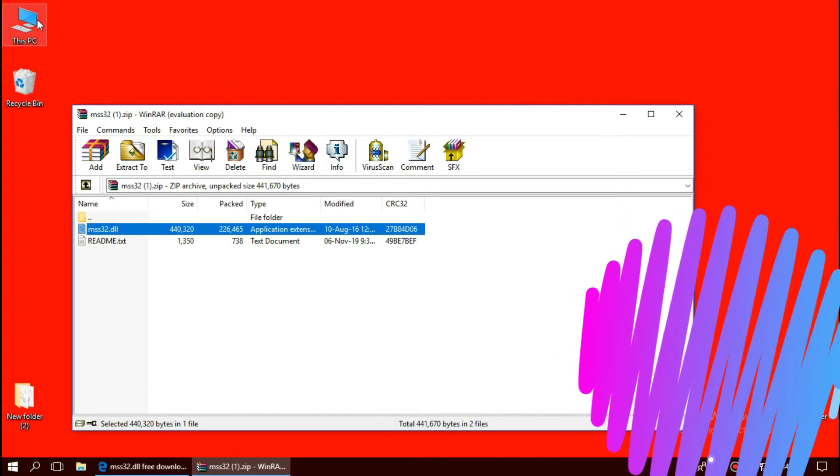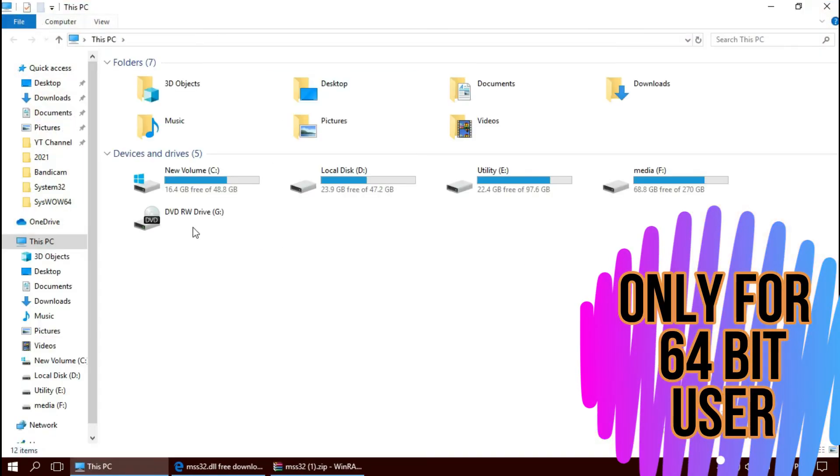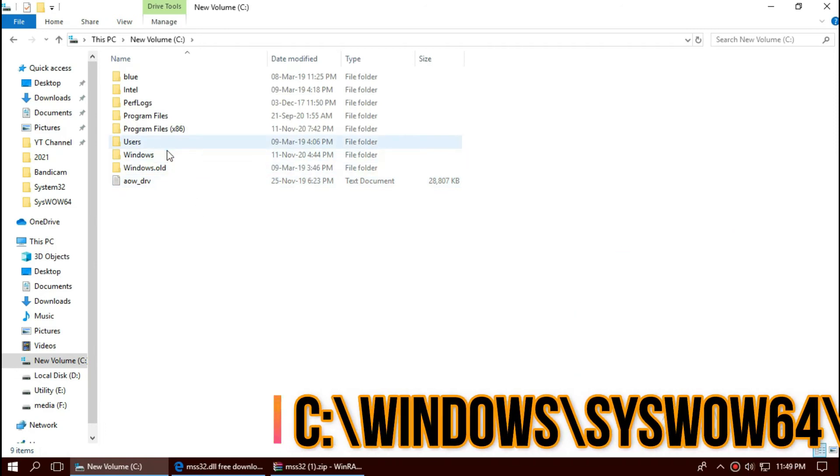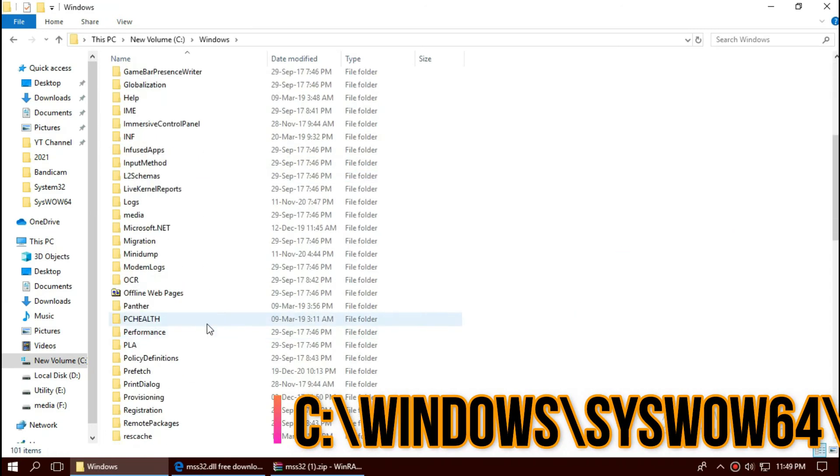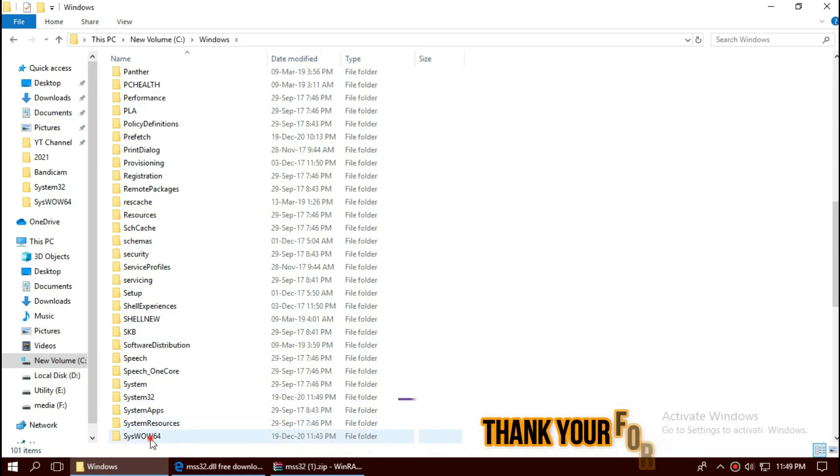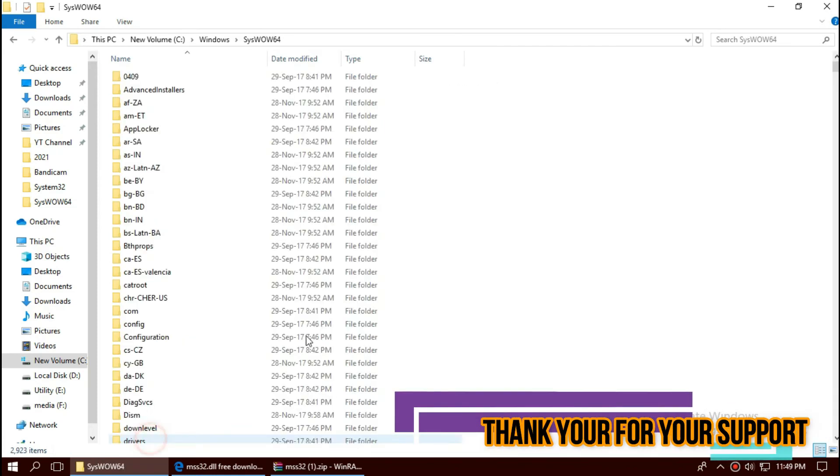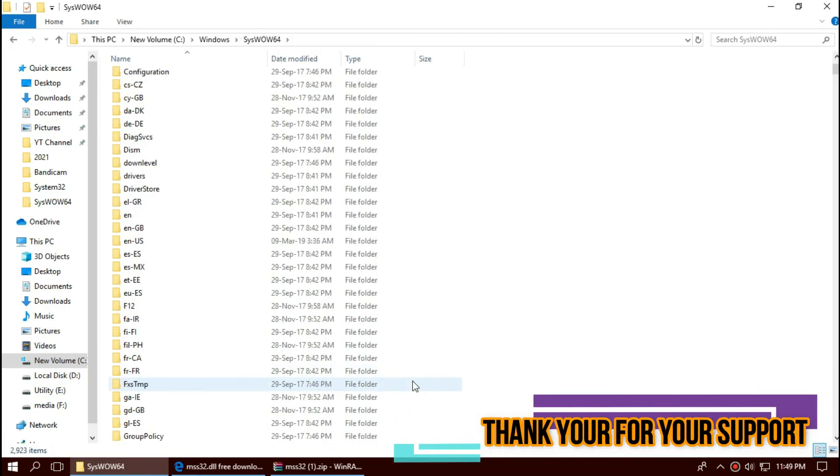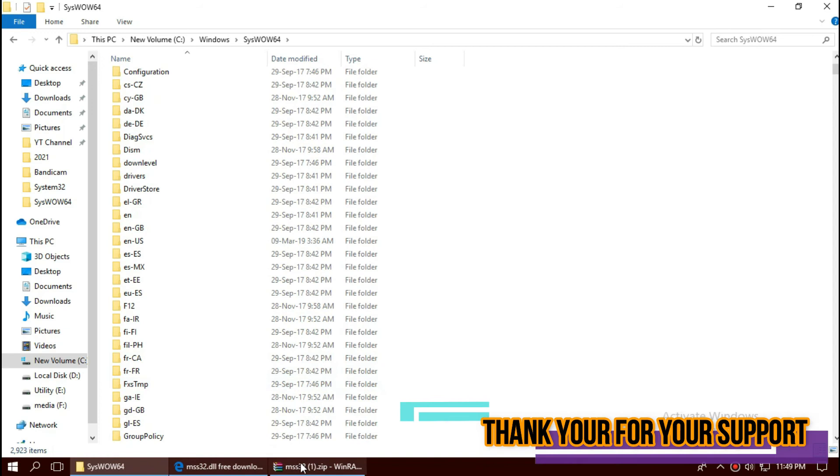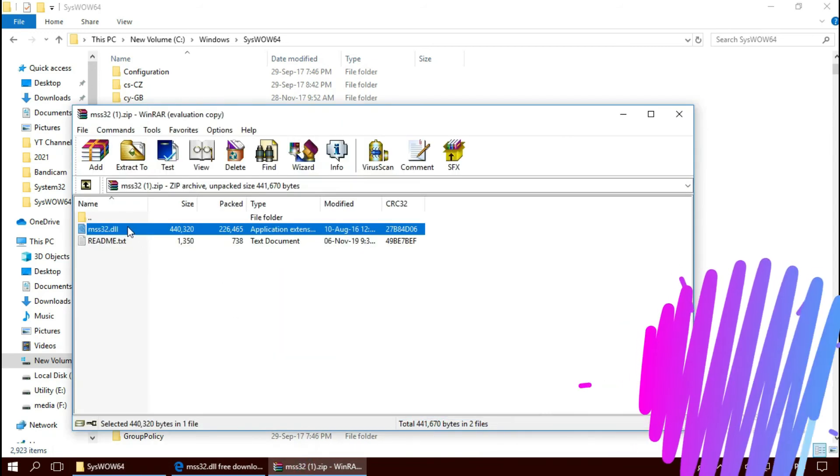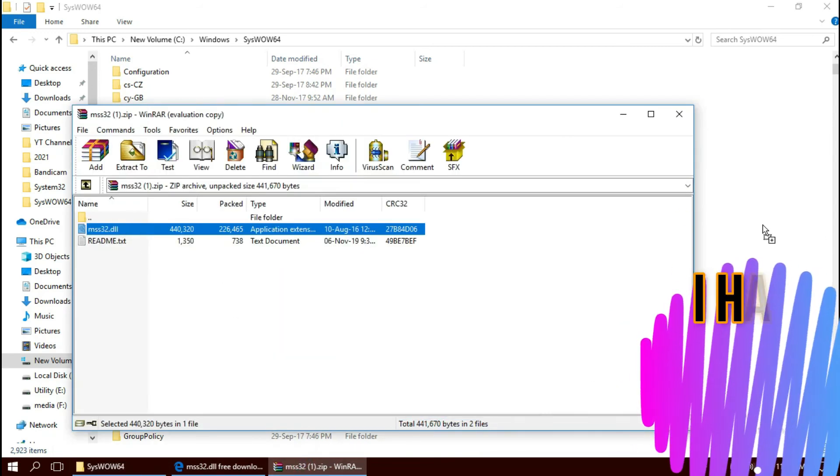If you are a 64-bit user, you need to do a little more. Open This PC one more time, new volume C, Windows, and this time find a folder named syswow64. Here it is. And same again, drag and drop.